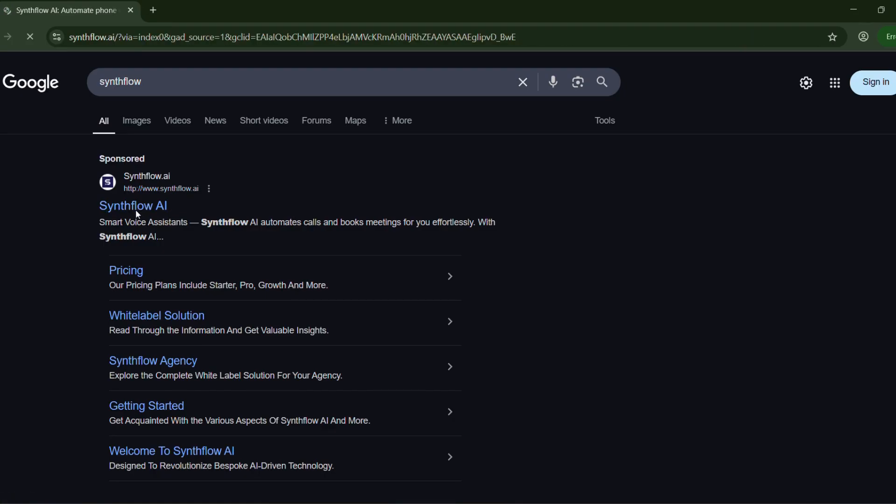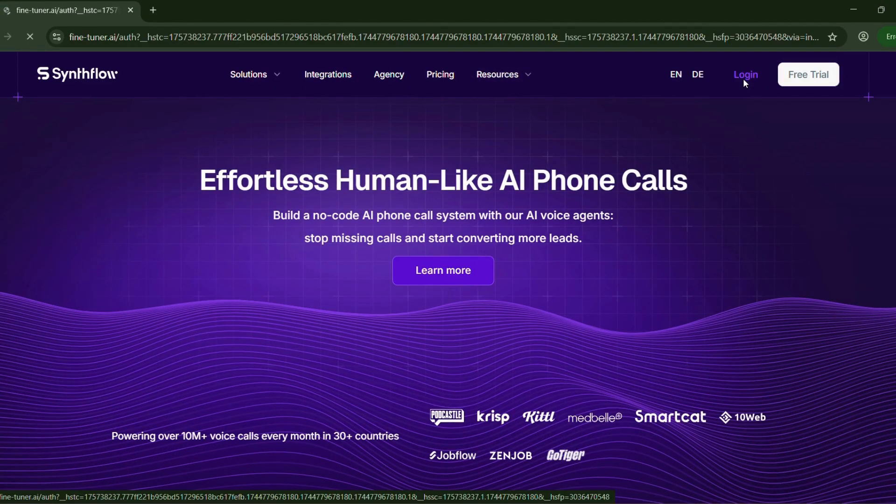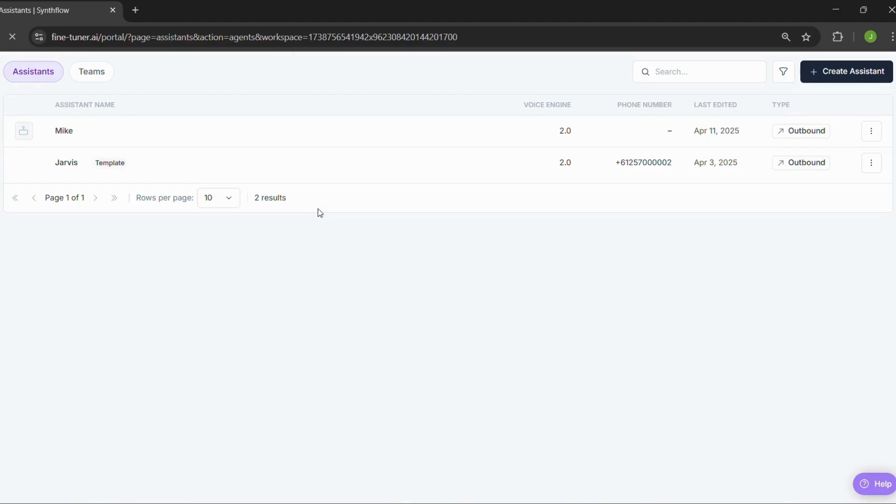Open up your browser, search for synthflow.ai, and head over to the official site. Once you're there, click on the login button. Now, you can either create a brand new account or just log in using your Google account. Totally up to you.